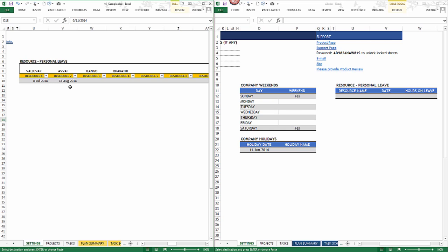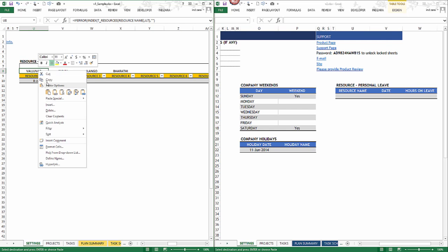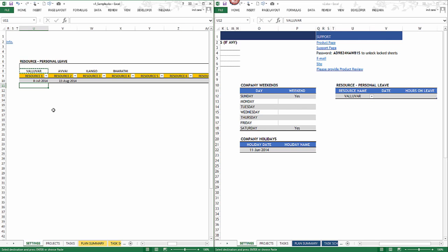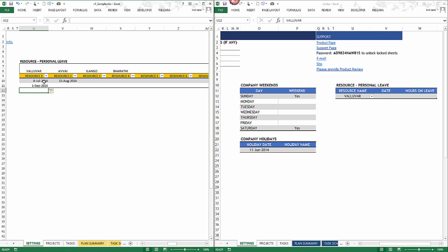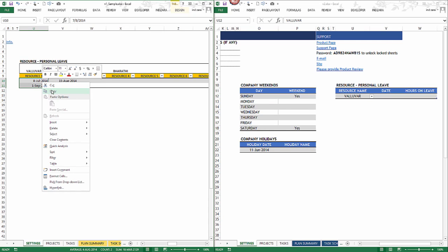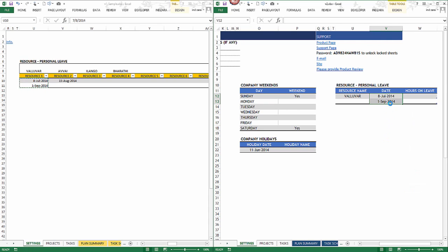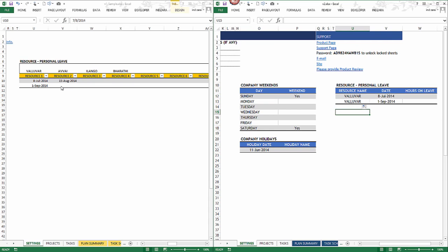One thing that is different is how the resource personal leave was set up in version 1 versus version 2 — this will require a little more work. Find the resource name first, paste as values. If a person has multiple dates — for example, they also have September 1st as personal leave — select both dates, Ctrl+C, come over to version 2, paste as values. You'll now have two rows, and you can easily drag and fill since it's the same resource taking two days off.